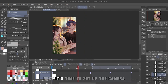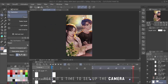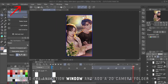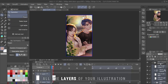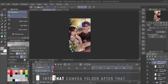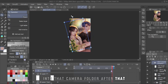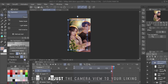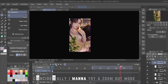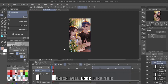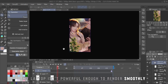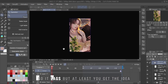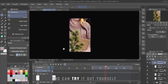Next, it's time to set up the camera. Go to the animation window and add a 2D camera folder. Then place all the layers of your illustration into that camera folder. After that, simply adjust the camera view to your liking. I want to try a zoom-out mode, which will look like this. My laptop isn't powerful enough to render smoothly so it lags, but at least you get the idea and can try it out yourself.